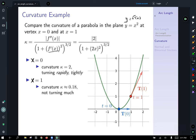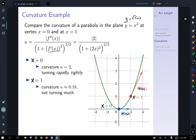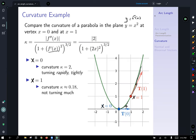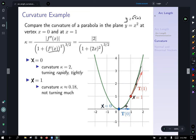Looking at the graph, at the vertex the tangent vector is changing direction very quickly — turning rapidly — giving a large curvature of 2. At x=1, the tangent vector is turning, but nowhere nearly as rapidly, consistent with the smaller curvature of 0.18. This matches what we'd expect visually: the parabola bends sharply near the vertex and flattens out away from it.